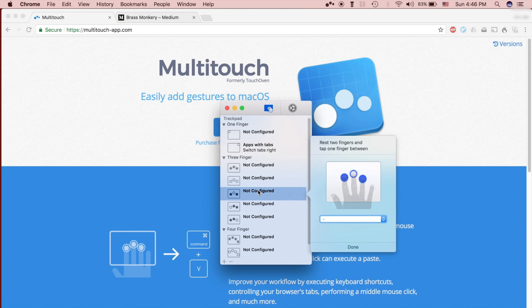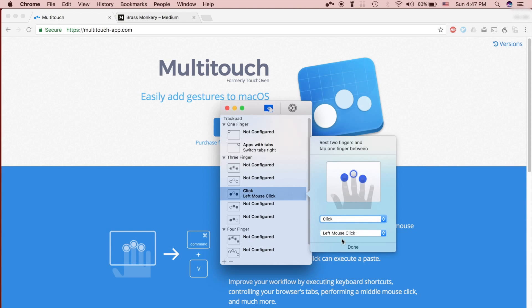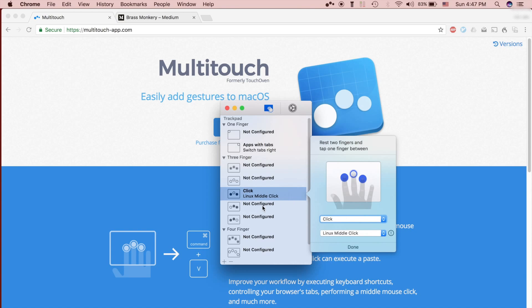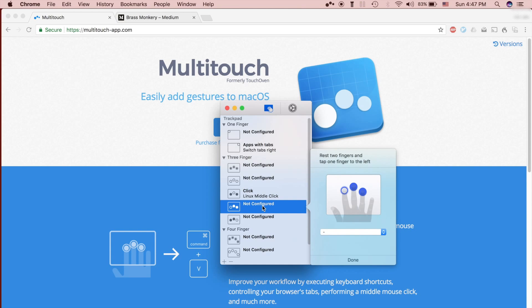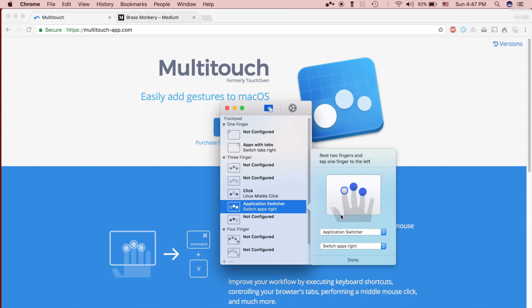Also I'm going to configure a Linux middle click by using the tap in the middle gesture. And then I'm going to configure this gesture, which is two fingers down tapping the index finger. I'm going to make that switch applications — that's under application switcher, switch apps right. That sounds good.